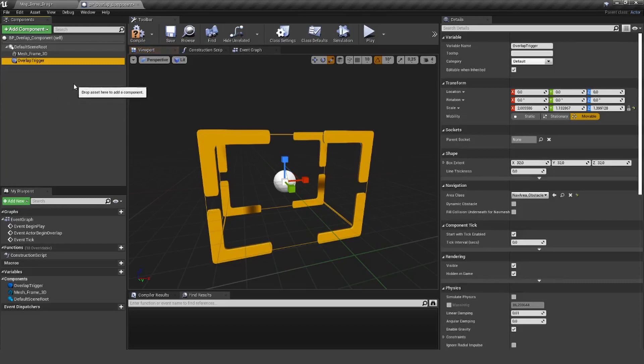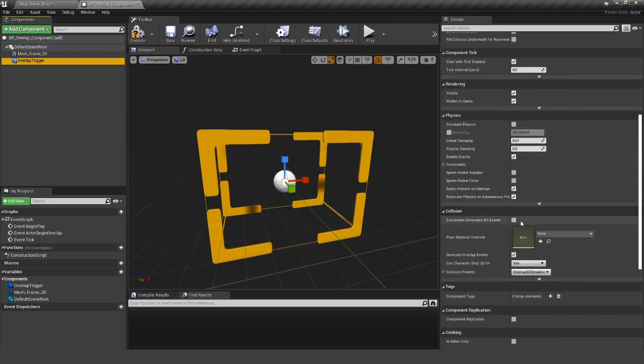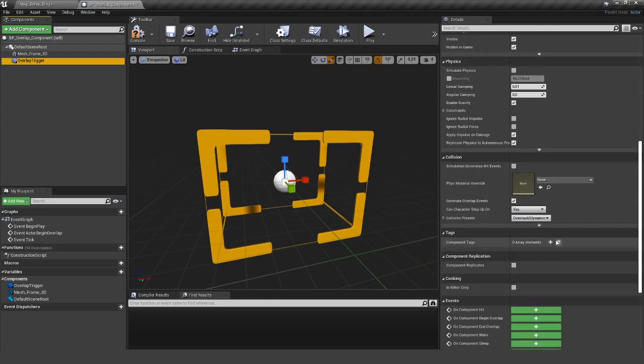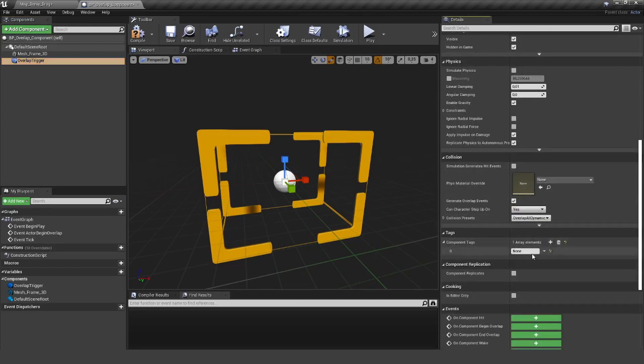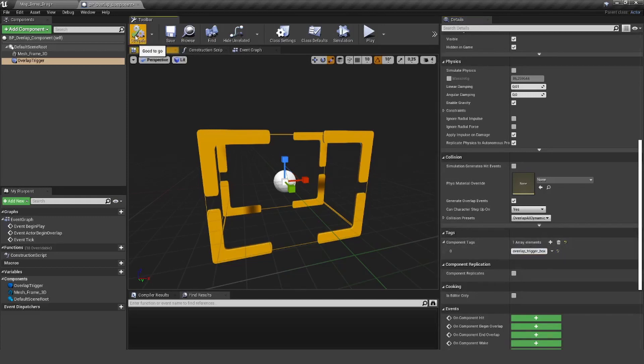The name doesn't really matter here, but what's important is that we create a component tag here. So let's call it overlap trigger box and hit compile.